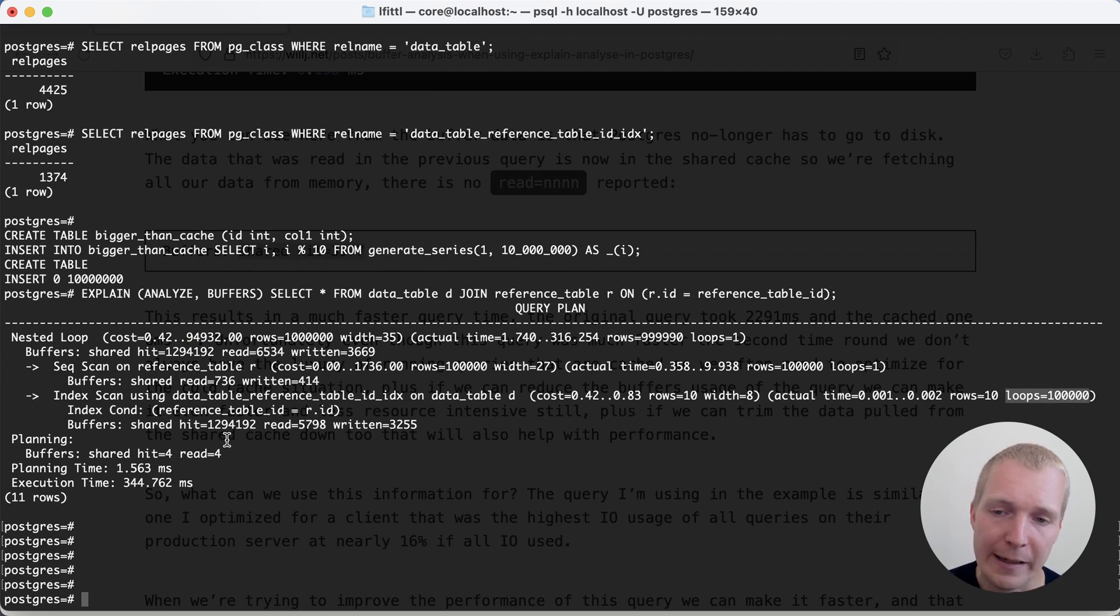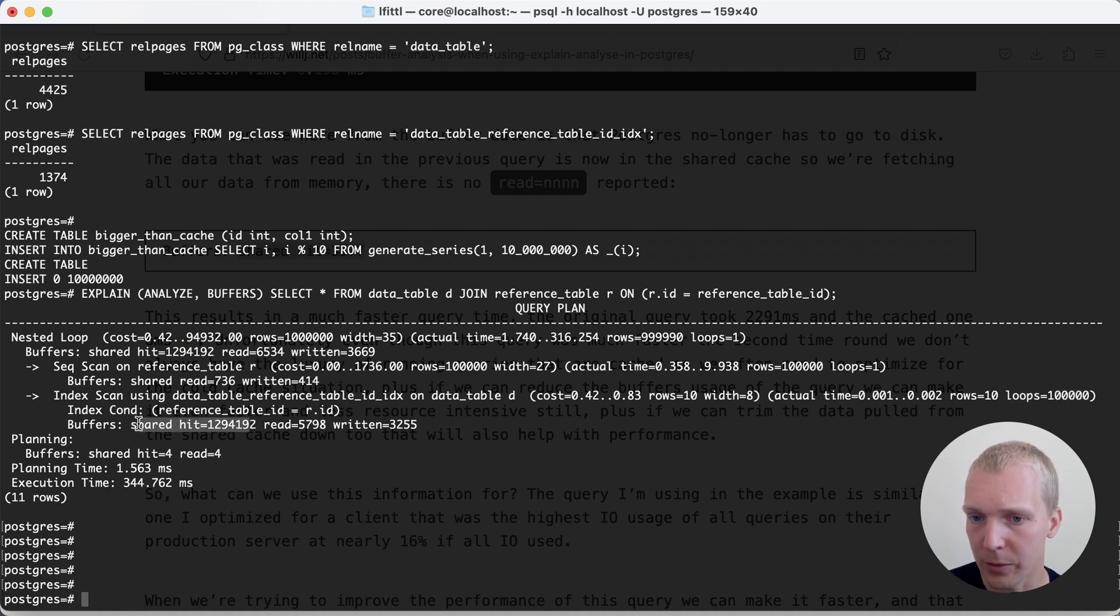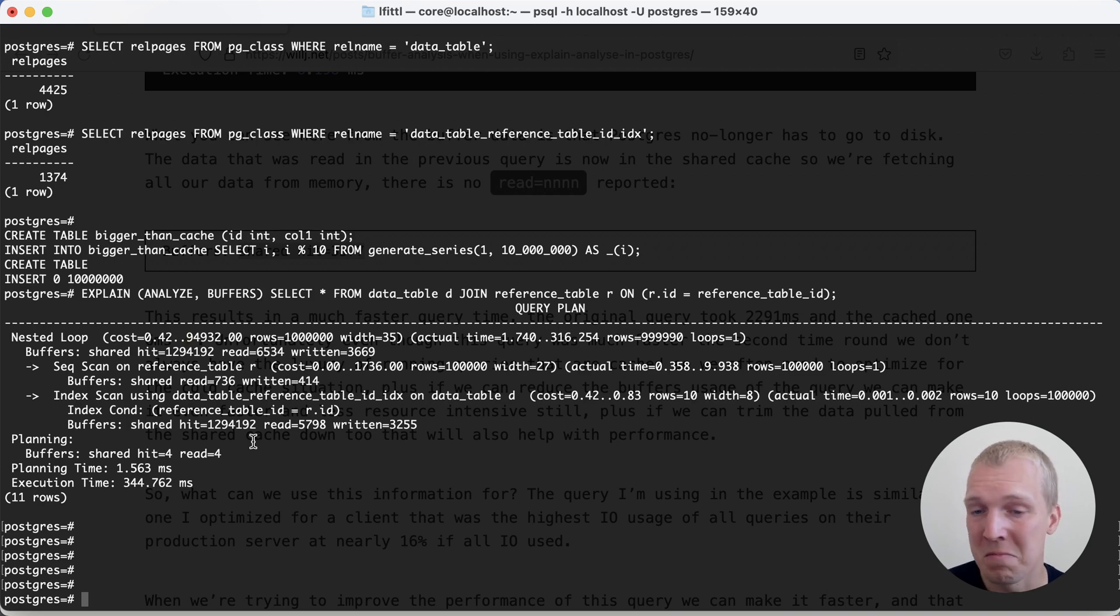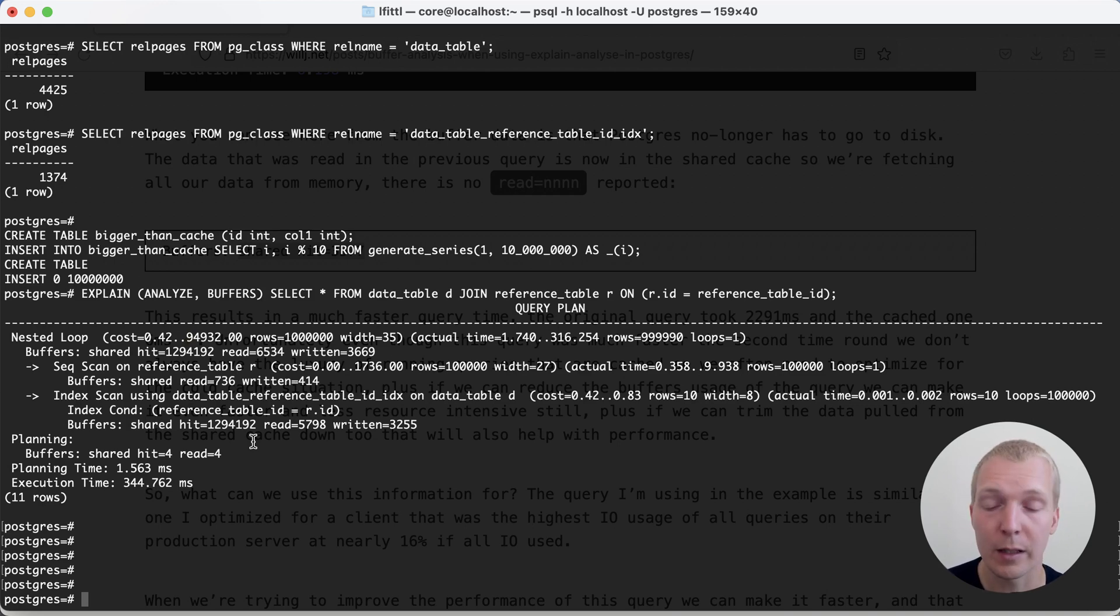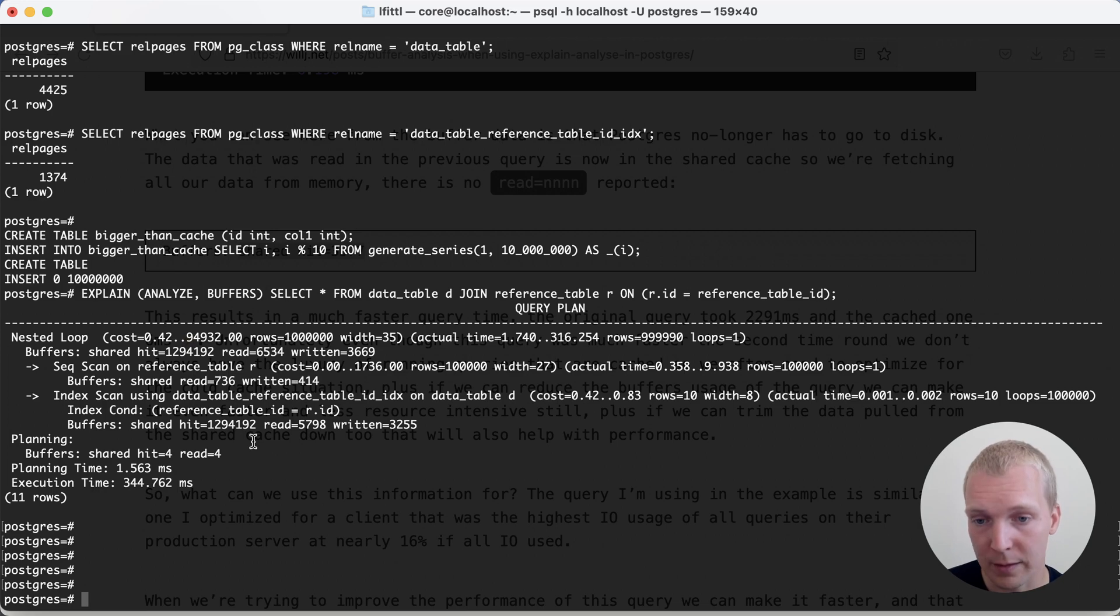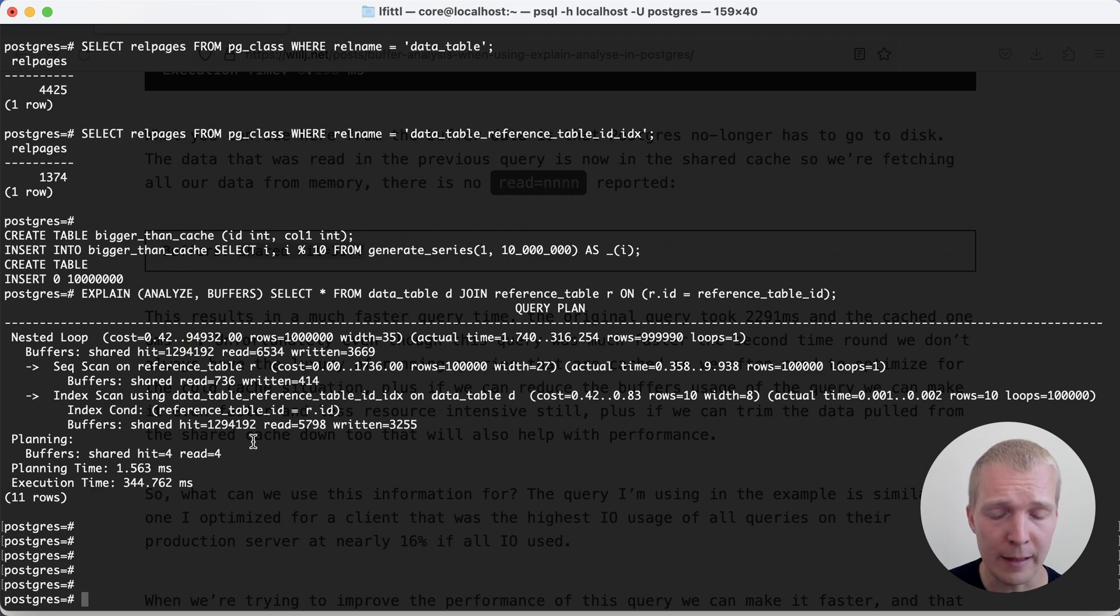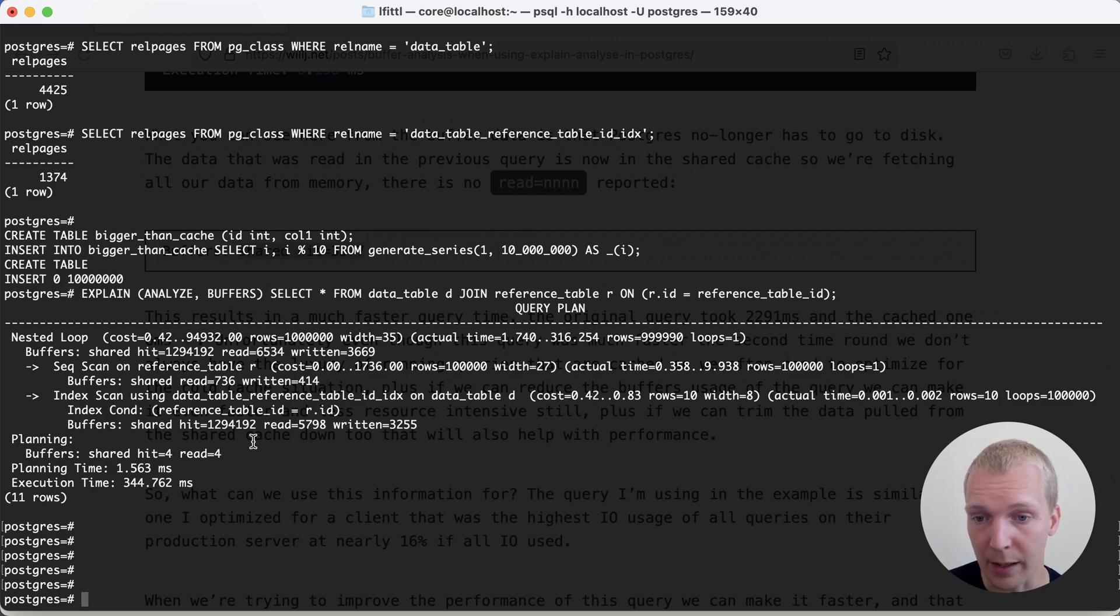And each time it looks at a page inside this nested loop, the hit count goes up. We might be looking at the exact same page 10 times, 100 times, 1000 times in that whole query execution. But that doesn't mean that this much data would have to be read when this is not in cache. It just means that Postgres had to look at this page again and again.